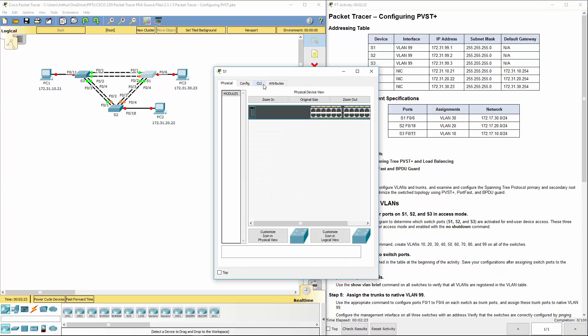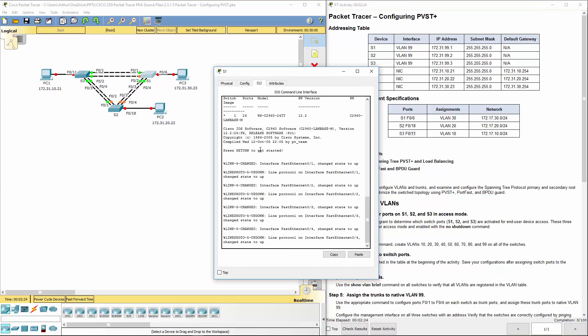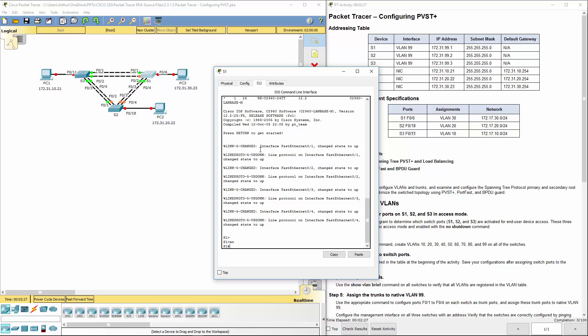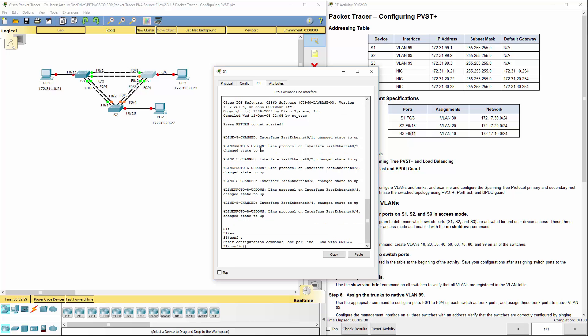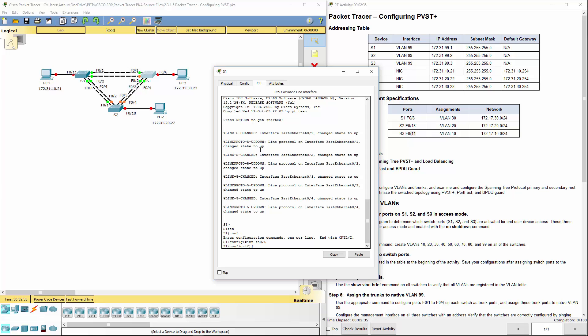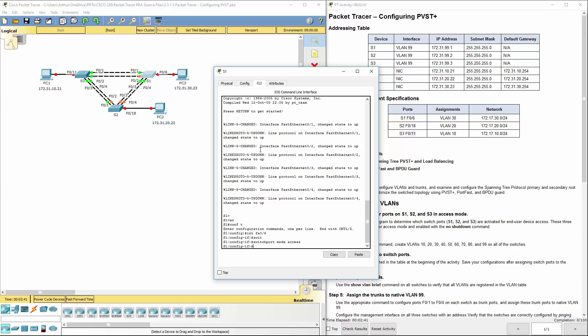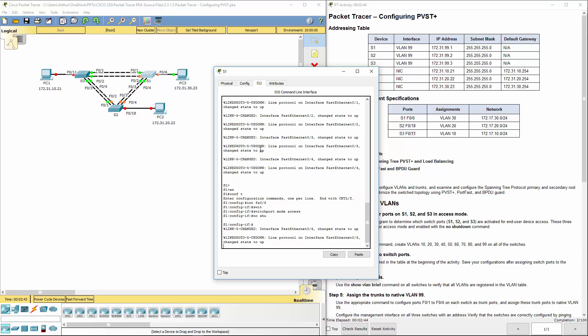So switch 1. Again, it's CLI. Get your terminal. We're looking at interface FA0/6. We want to change this to switch port. We want to have it set to access mode. No shutdown.